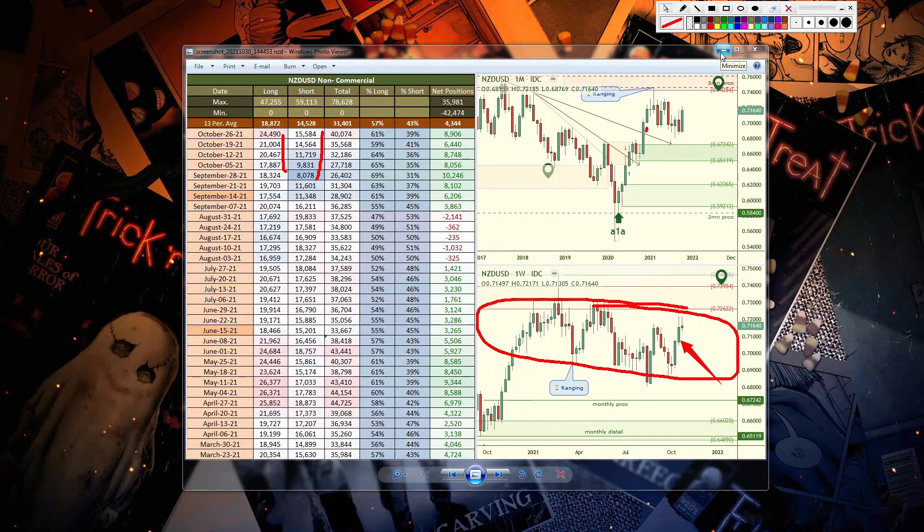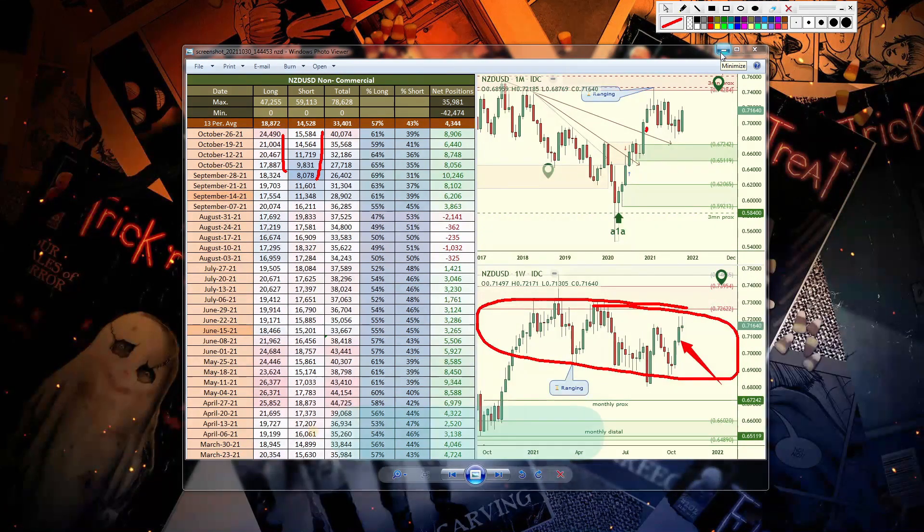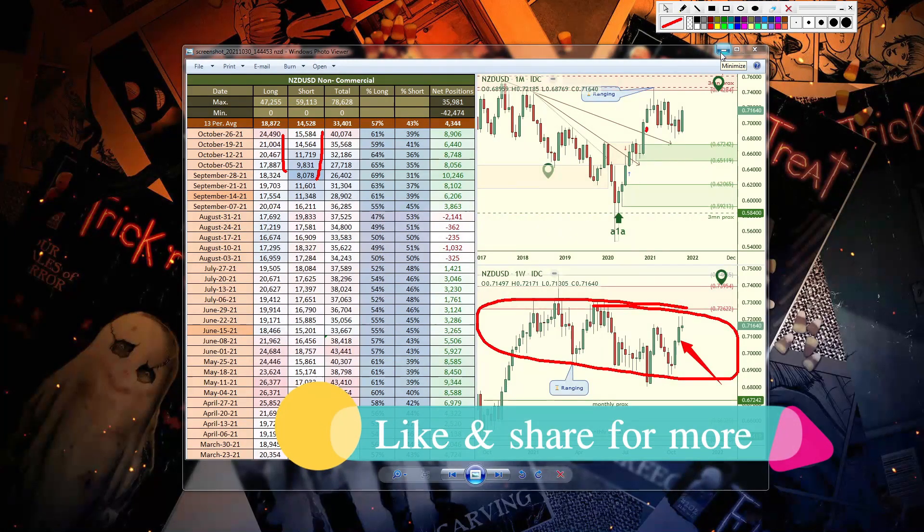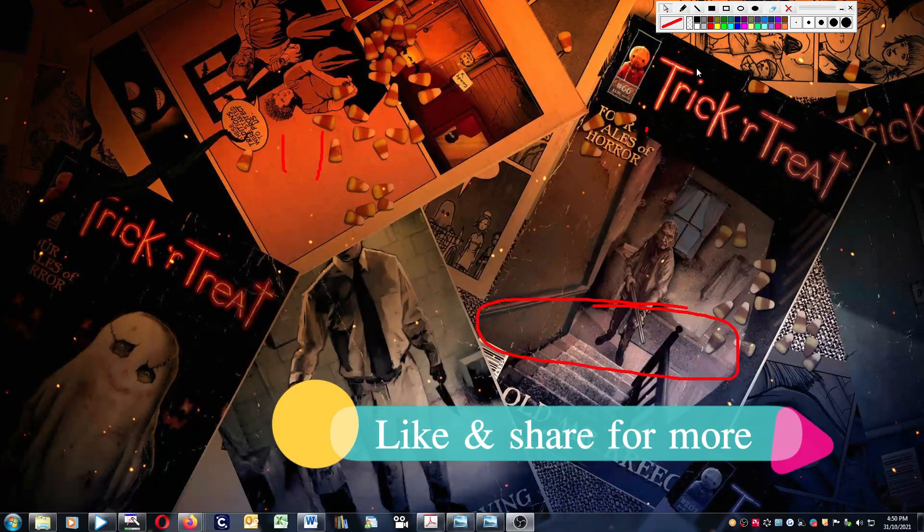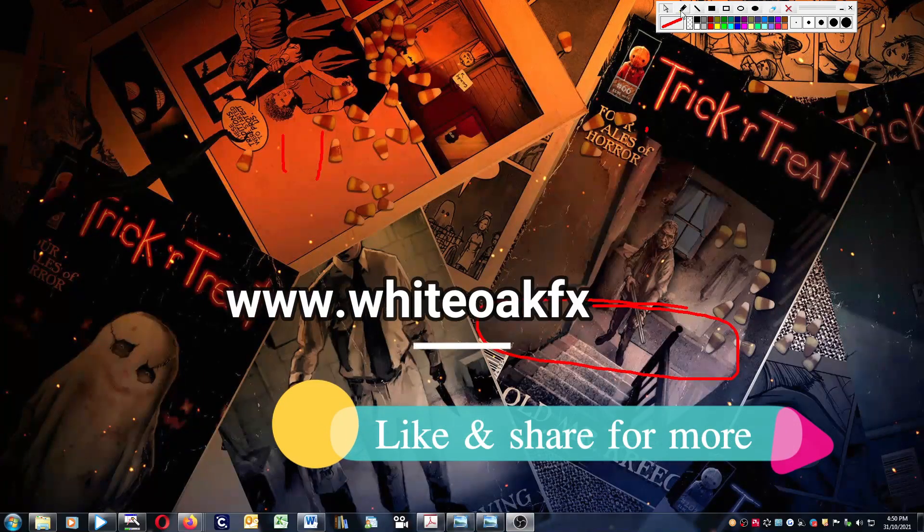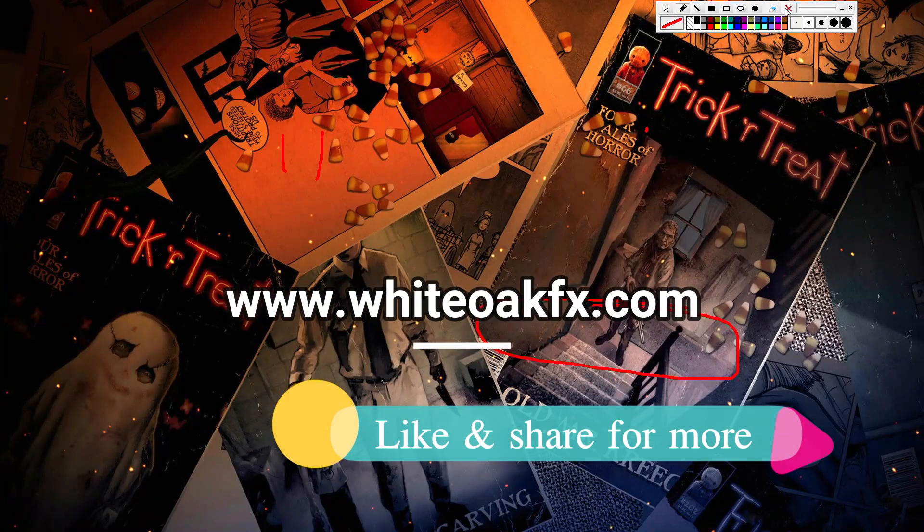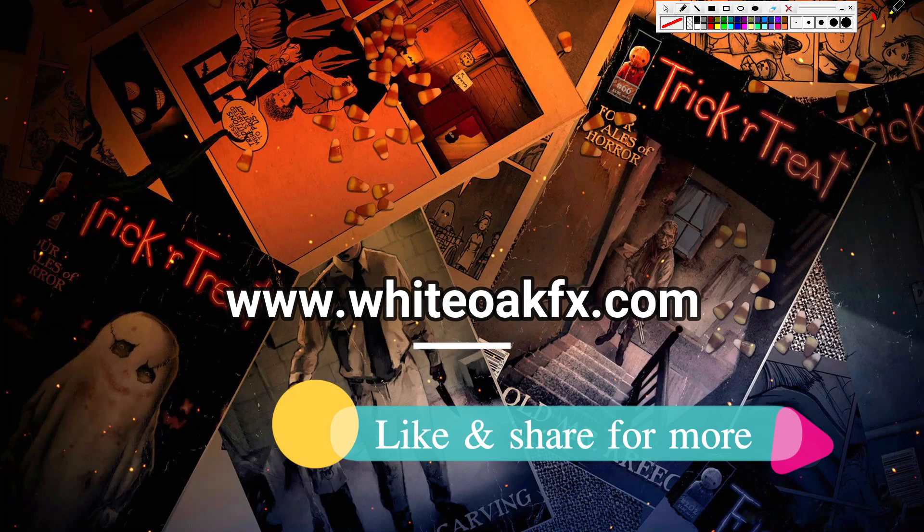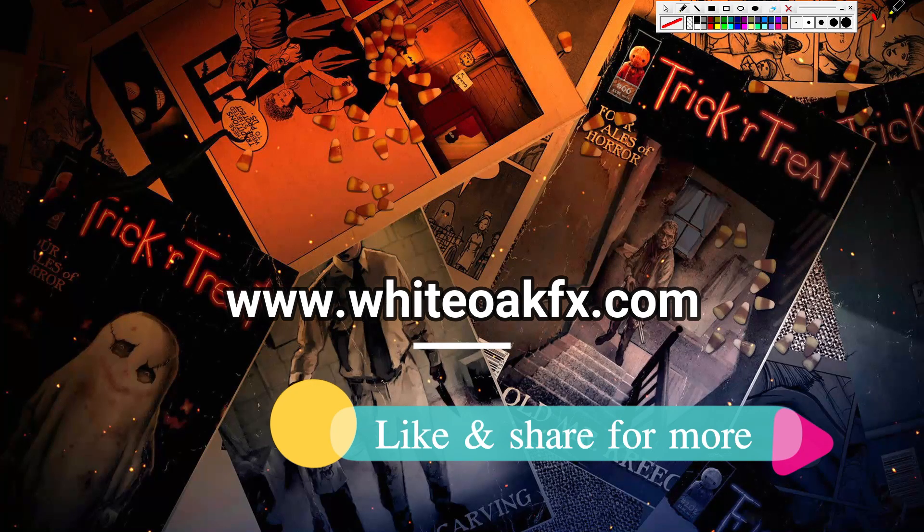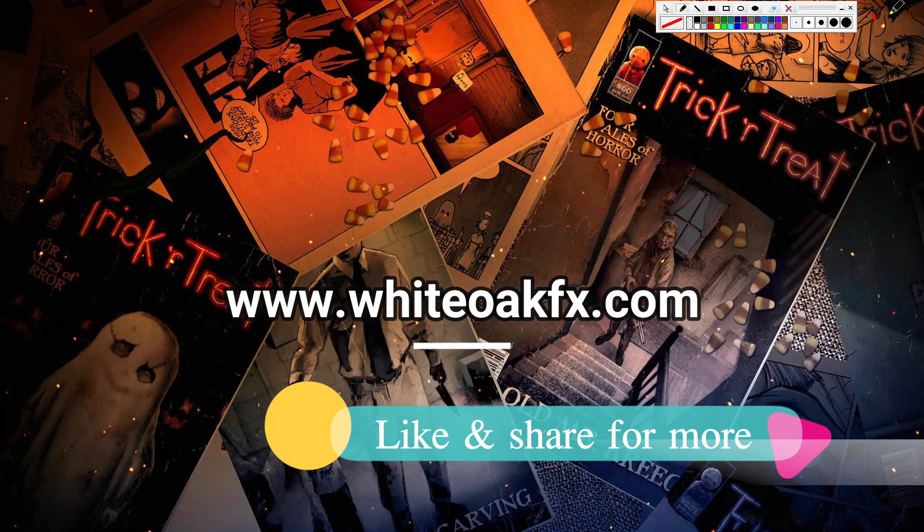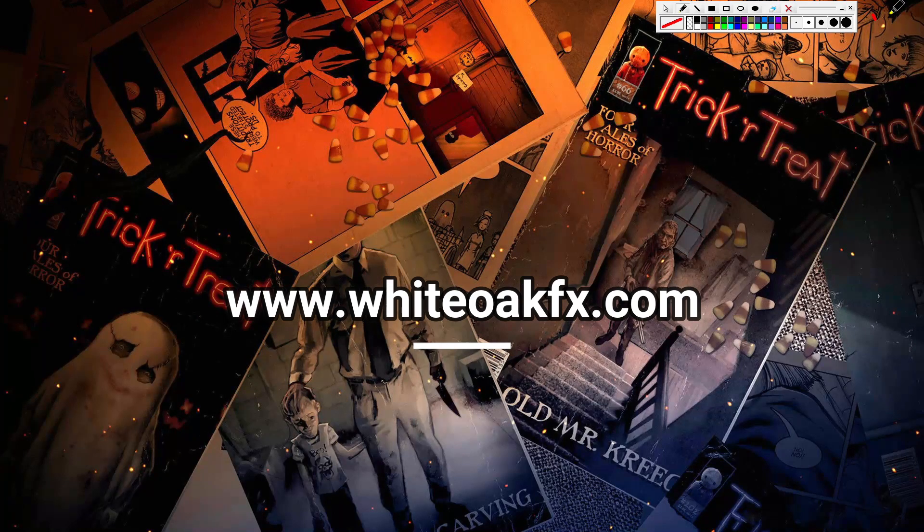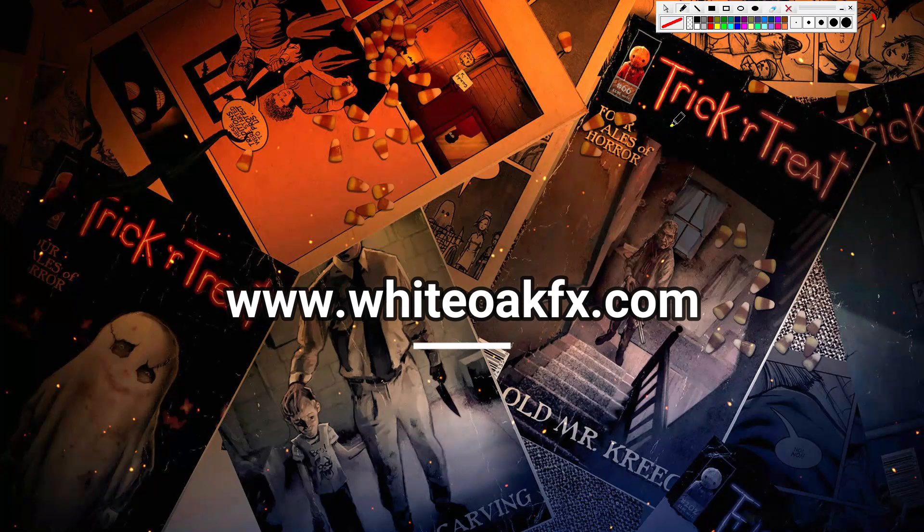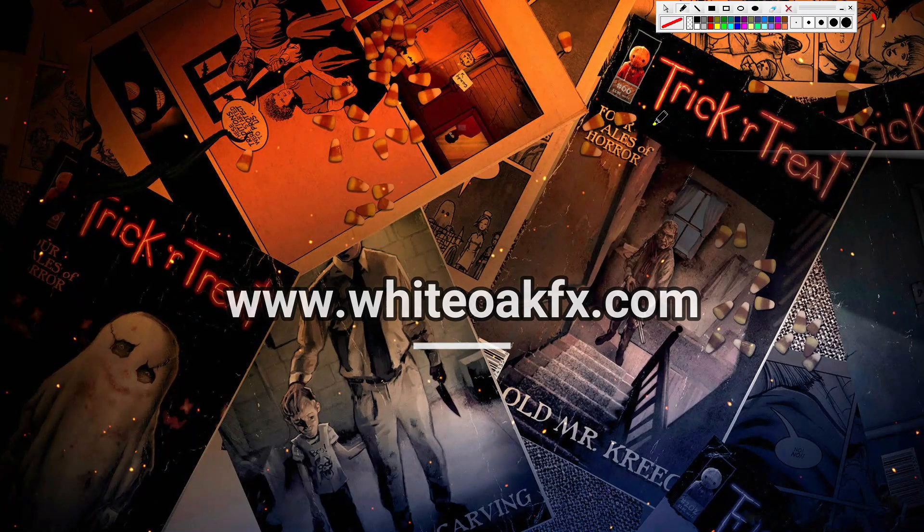So there you go, there's your weekly forex forecast with the data from the CFTC report for October 26, 2021. Have a nice, fun, and safe time with your families out there collecting candies. I hope you enjoy yourself. All right, take care and have a good one.